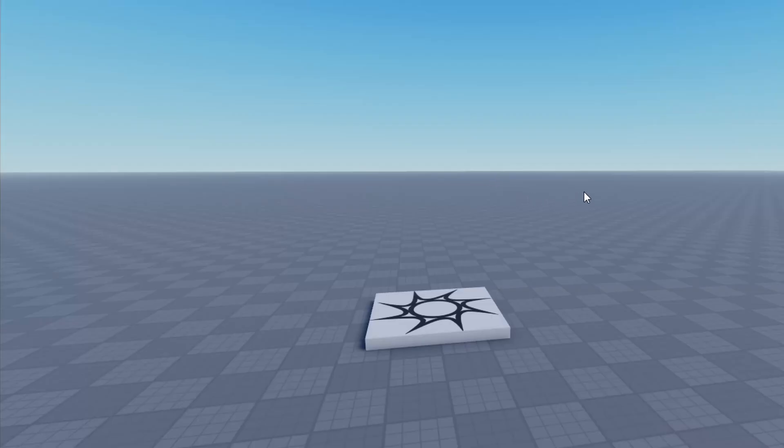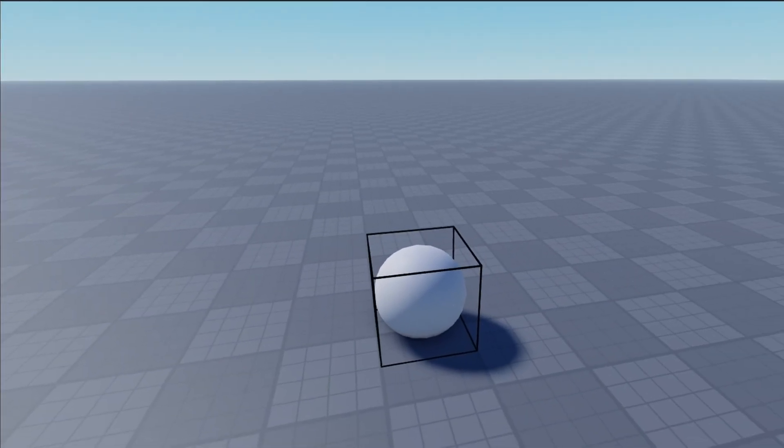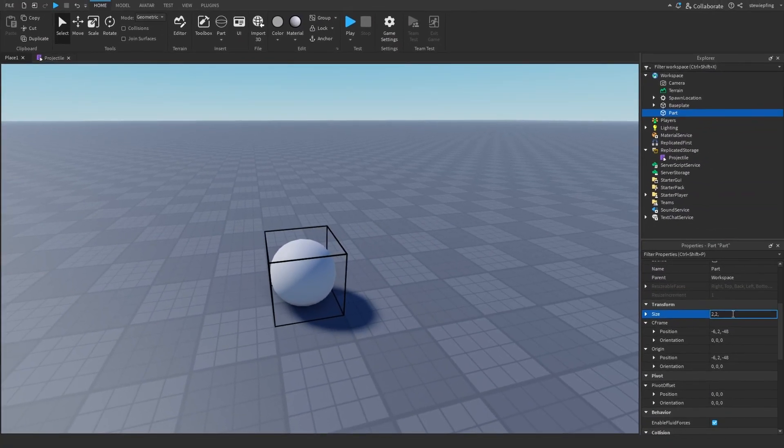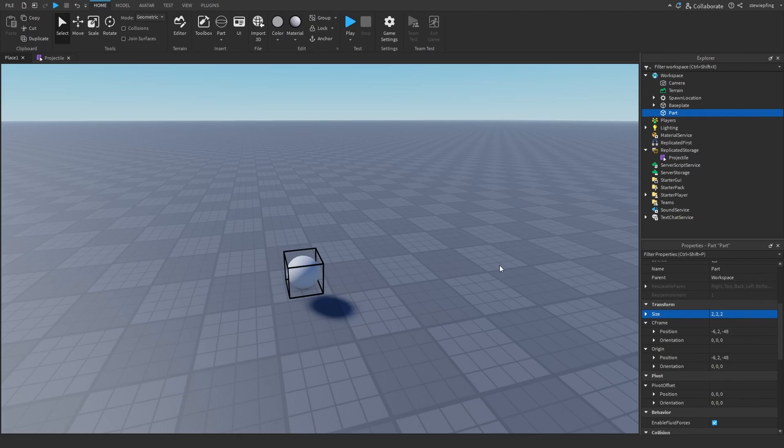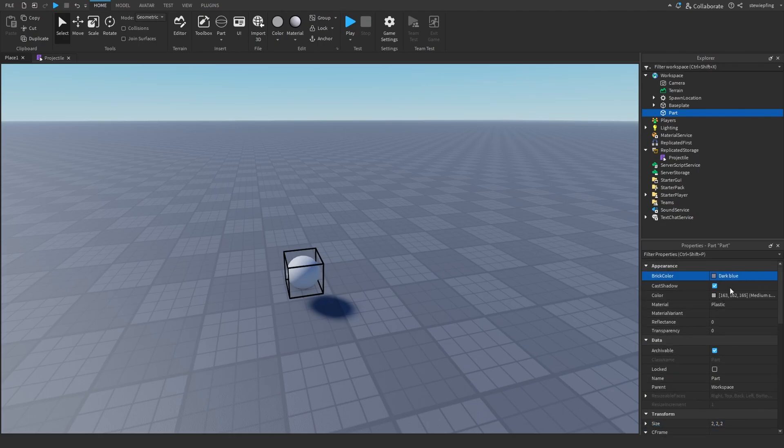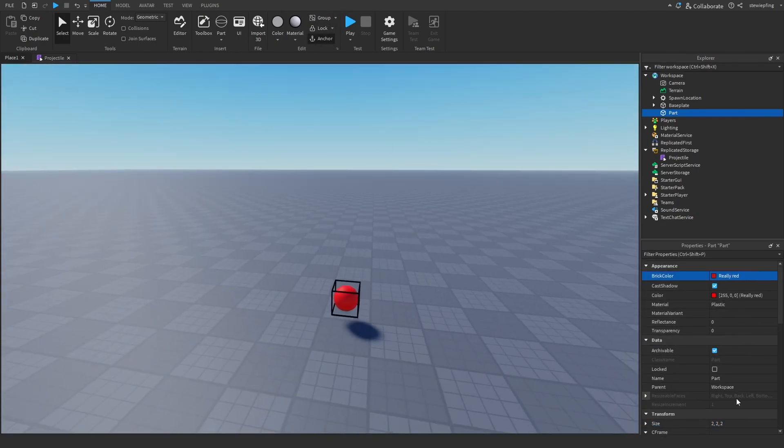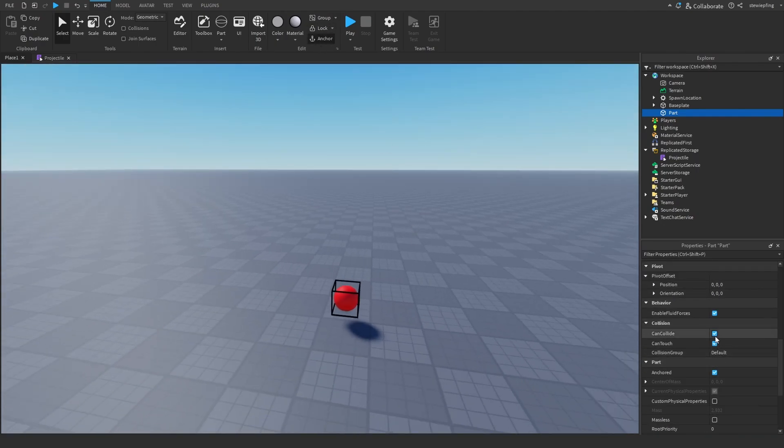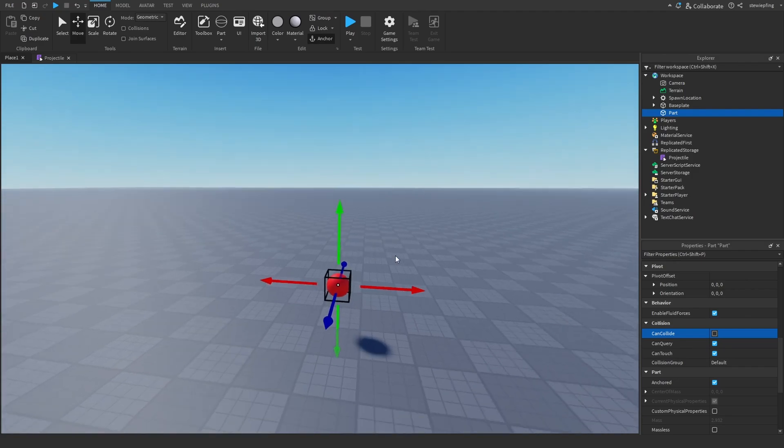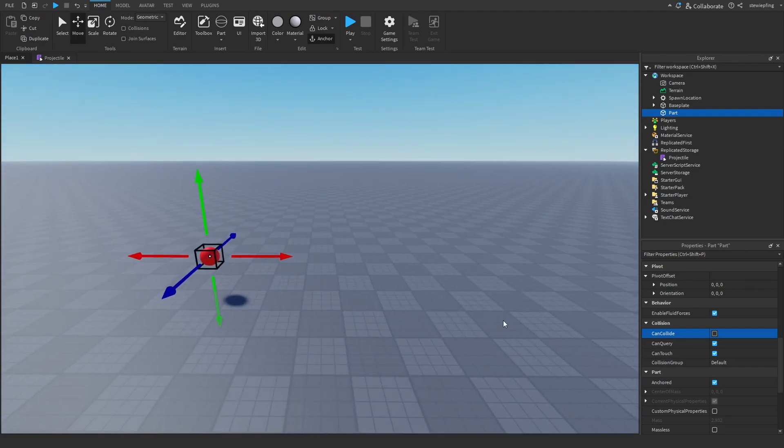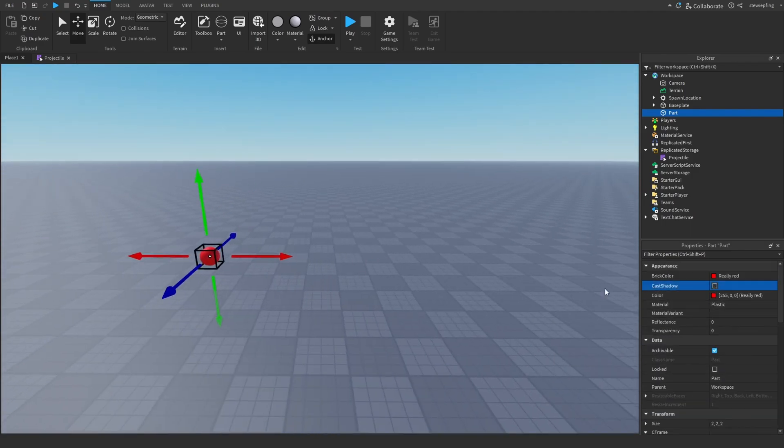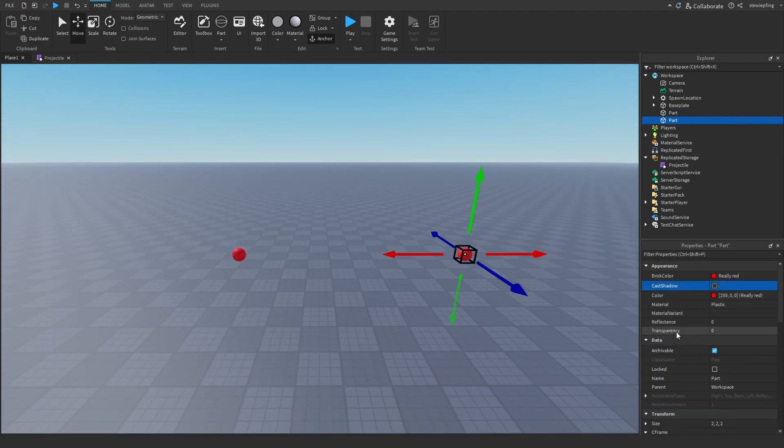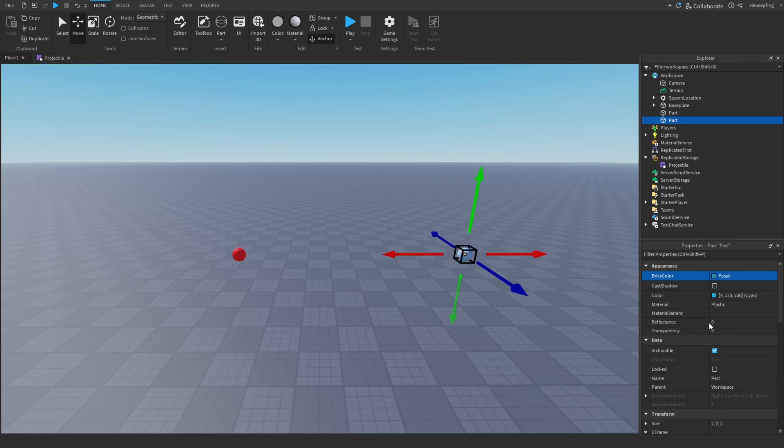So we need to make our two points. I'm going to insert a sphere. I'm going to make it two by two by two. I'm going to make it red. I'm going to make it anchored. Can collide set to false. And I'm going to position it right here. I'm going to duplicate it, put it over here. I'm going to make this one green.